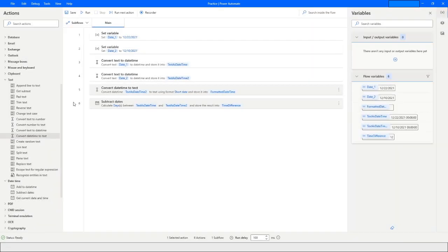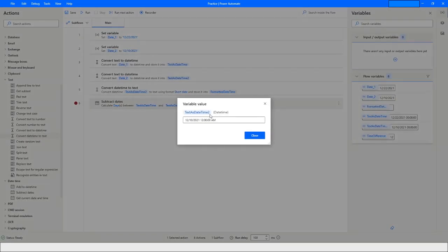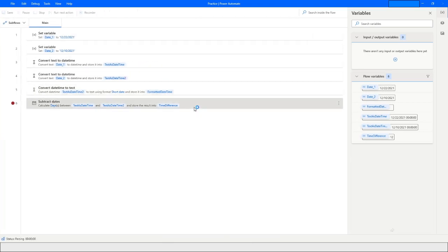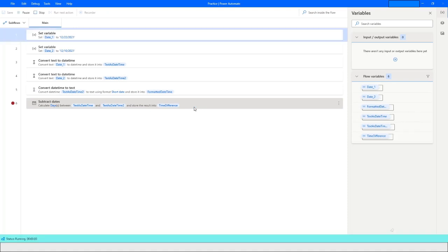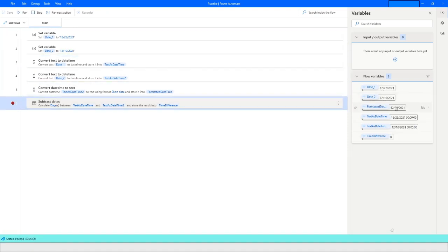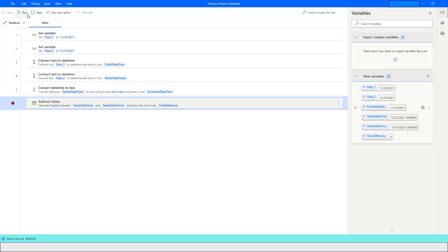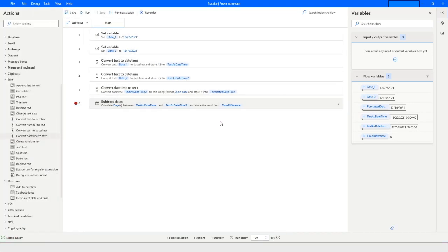I put a breakpoint here. At this point, the type of the variable is 'DateTime'. But when I open the 'FormattedDateTime' variable, you can see that the type of this value is now 'Text'. This is how you can convert a DateTime data type to text.